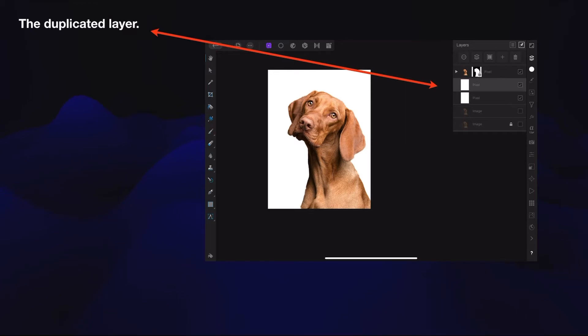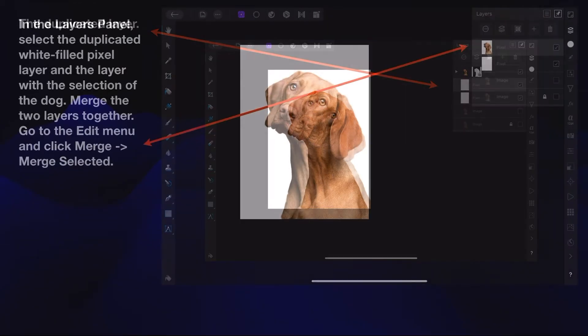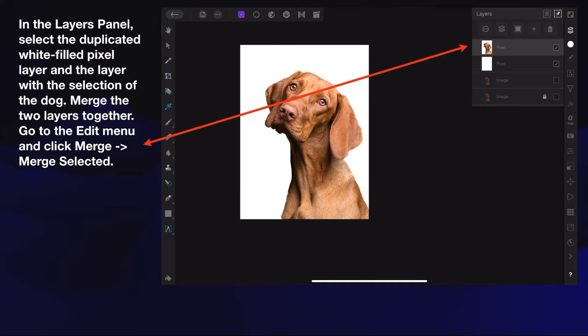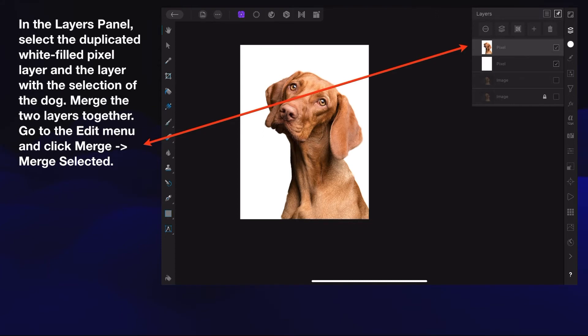So you will end up with two layers that are white, the duplicated layer, and above that the image of the dog. In the Layers panel, select the duplicated white filled pixel layer and the layer with the selection of the dog. Merge the two layers together. Go to the Edit menu and click Merge Selected, or you can use the little sandwich stack in the Layers panel.